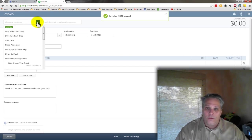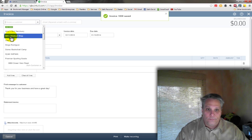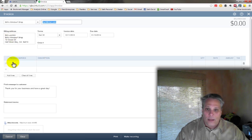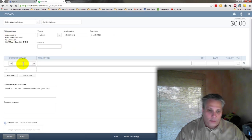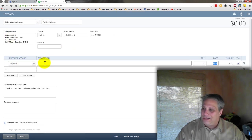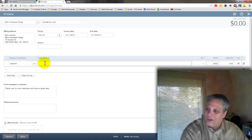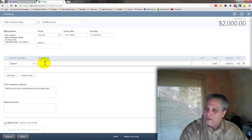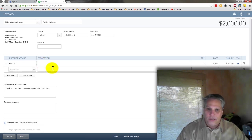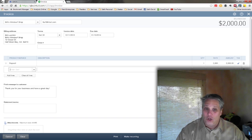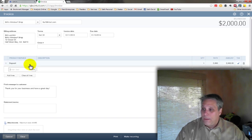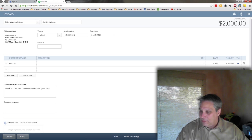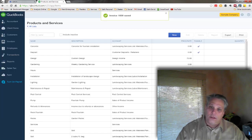Let's get one more retainer in. Let's do Bill's Windsurf Shop. Now, Bill's Windsurf Shop, we're going to need $2,000 from him. Those windsurfer guys, they're a little unreliable. No, I'm just kidding. I'm sure Bill's a great guy. So, I've got my deposit, $2,000 from him. And we're going to say save and close.